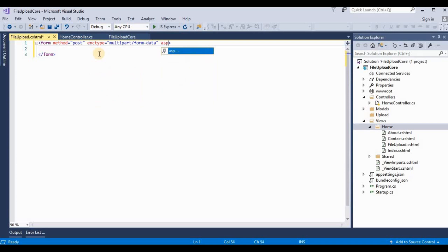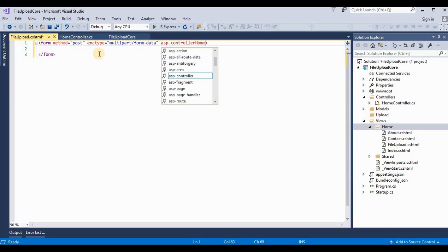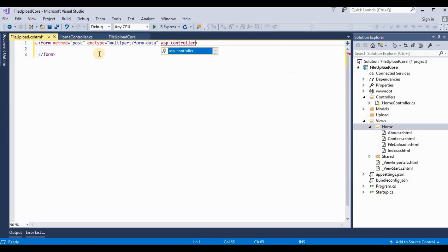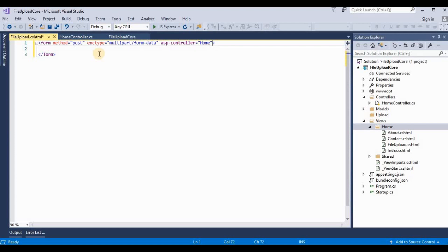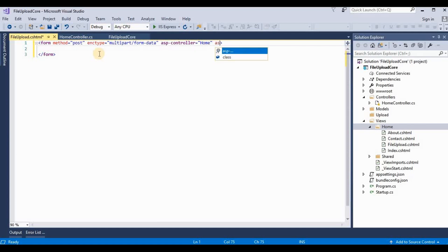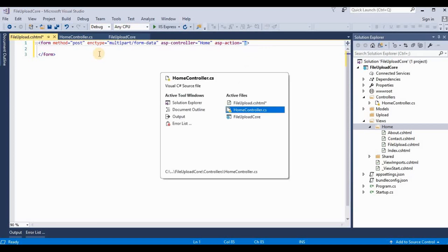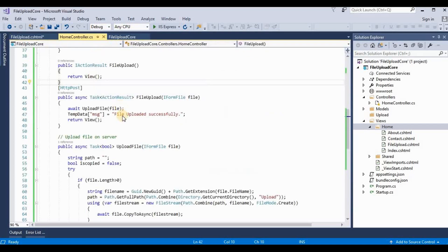And this asp-controller. Our asp-controller is Home, FileUpload.